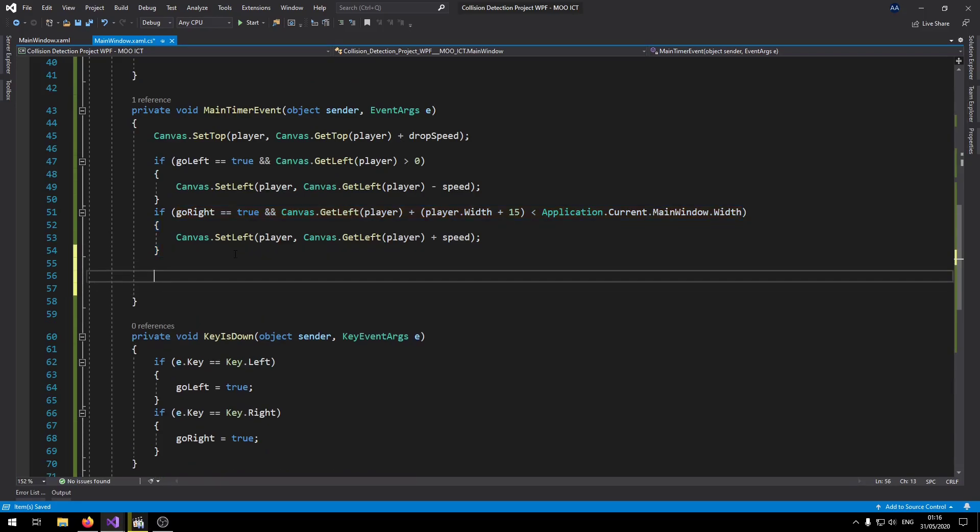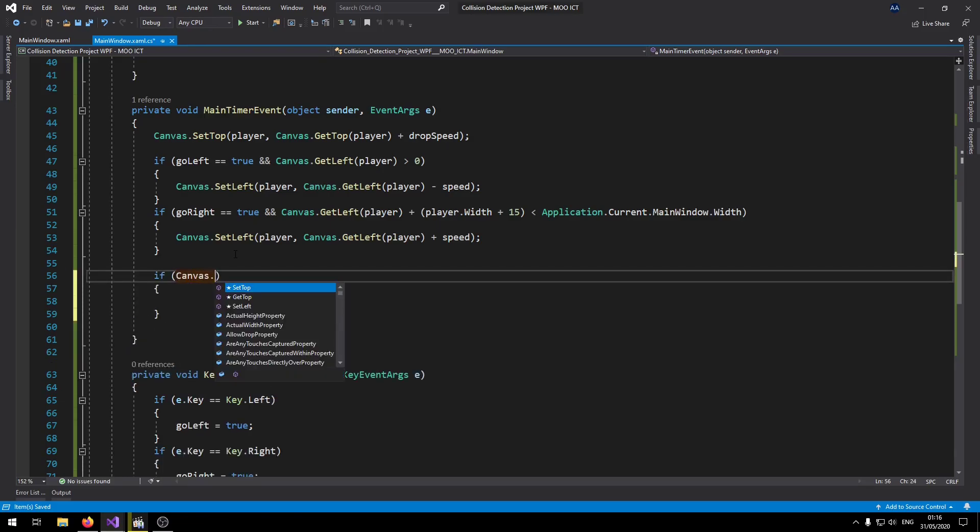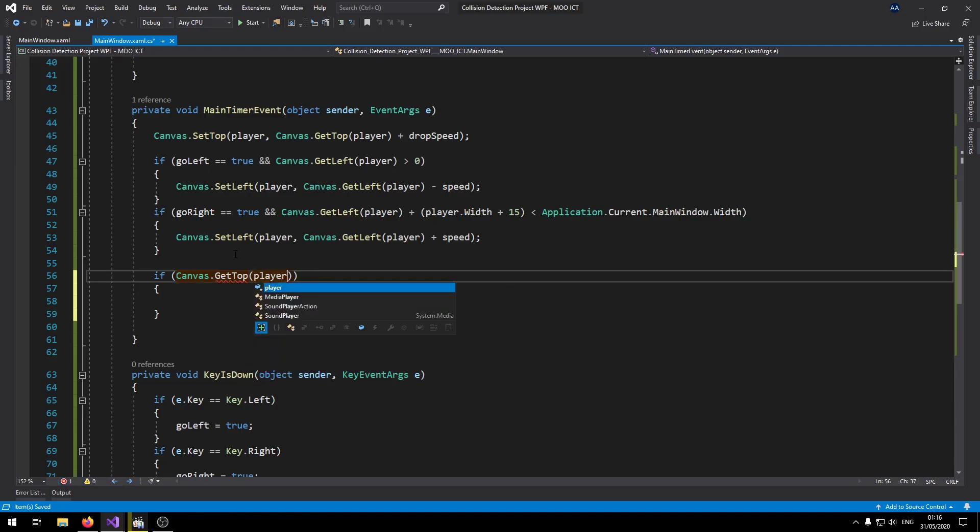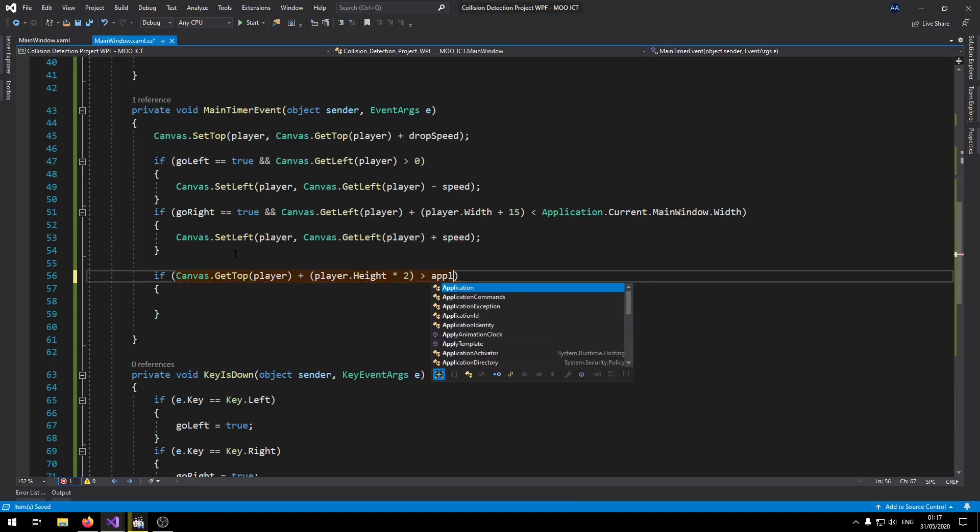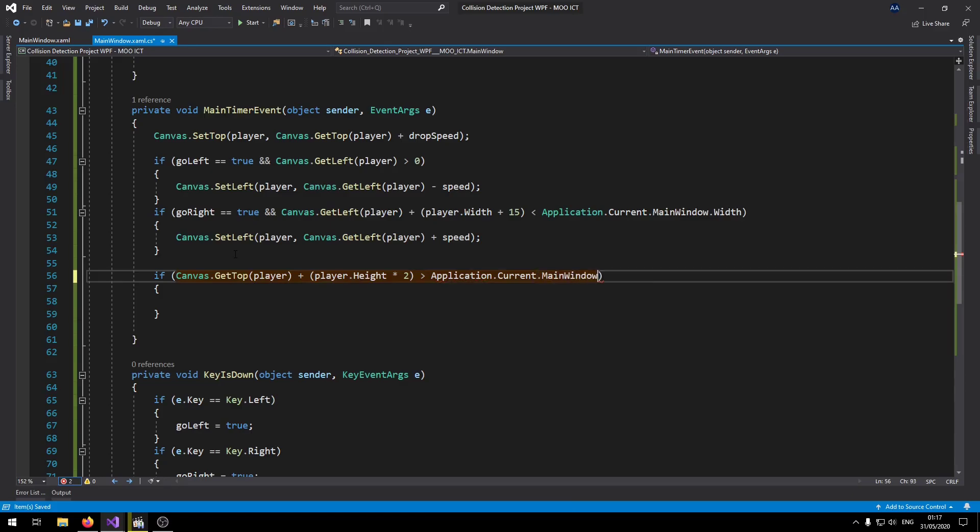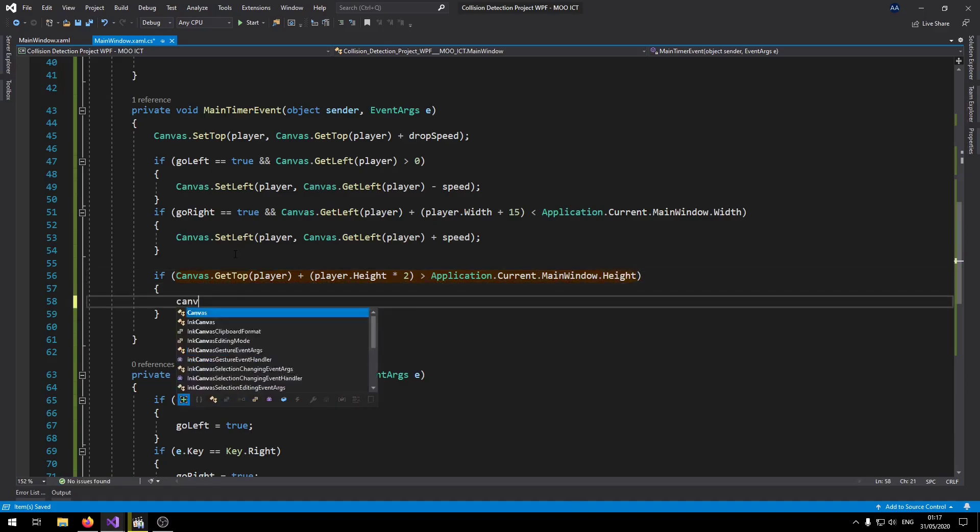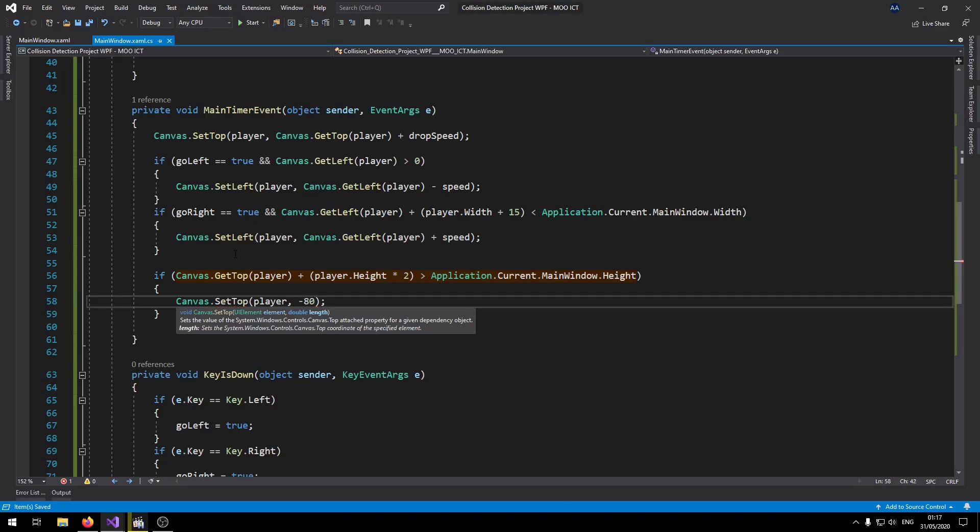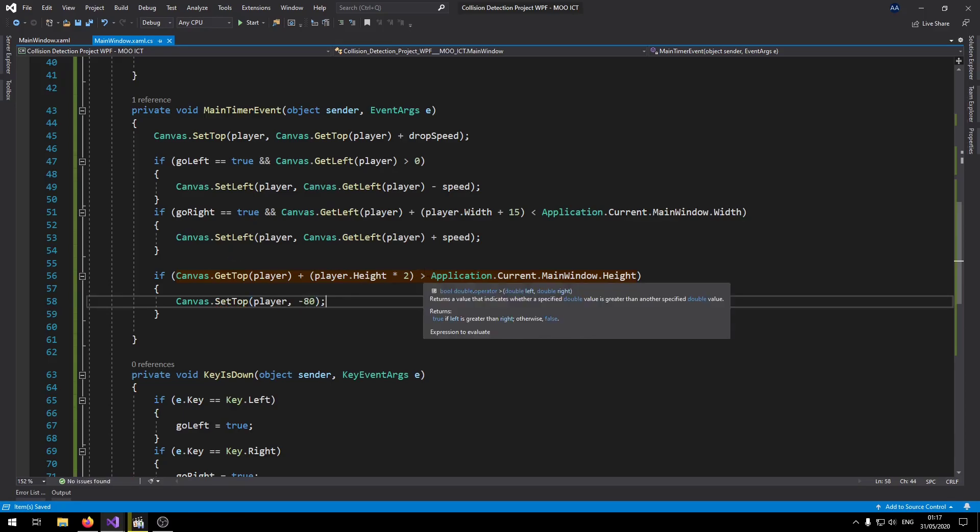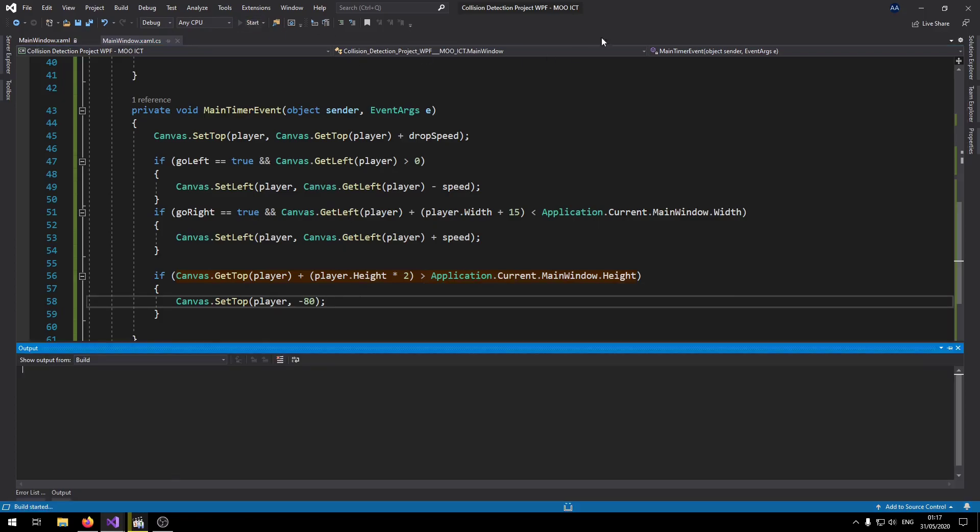Okay so now we need to find if the player has basically dropped off the canvas. So say Canvas.GetTop player plus player.Height times two is greater than Application.Current.MainWindow.Height. Then Canvas.SetTop player to say minus 80. So that way if the player has left the scene, then it will be repositioned on top of the scene.